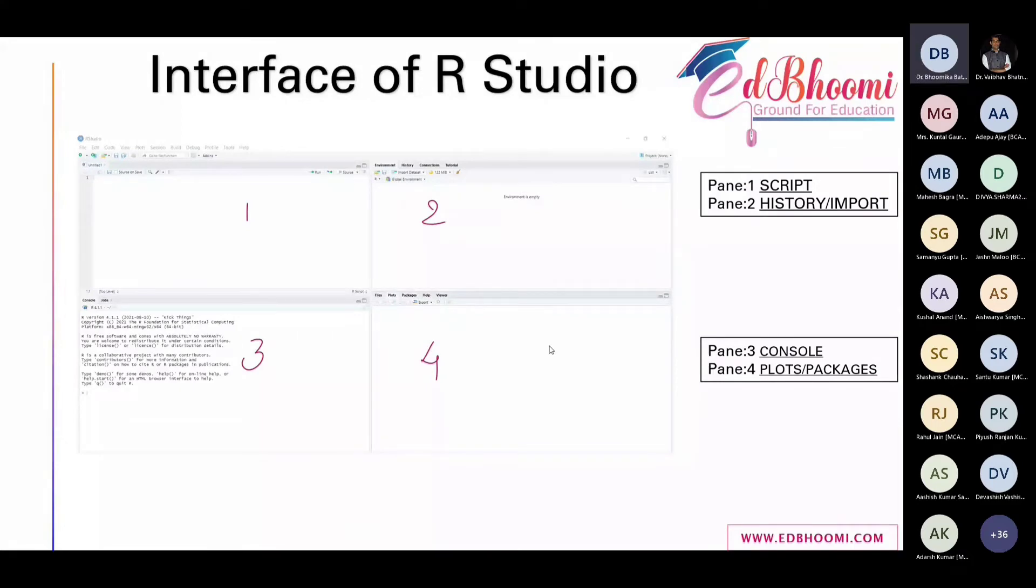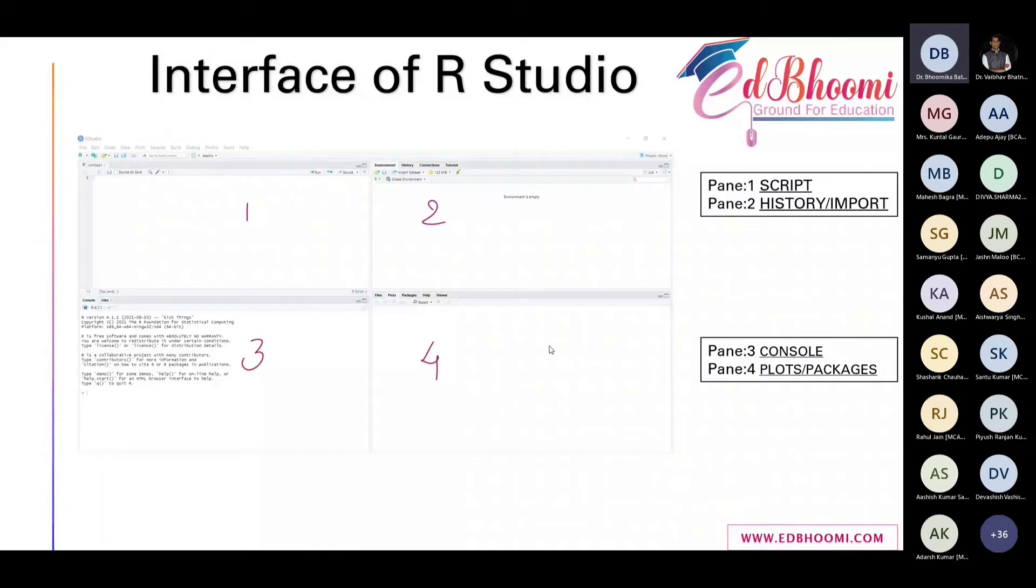Pane one is totally about script. Script as in like we do in notepad. What we do, we write the codes, we put enter, it will not execute. We are just saving it. Then we write the second code, then enter, third code, enter. That's how.